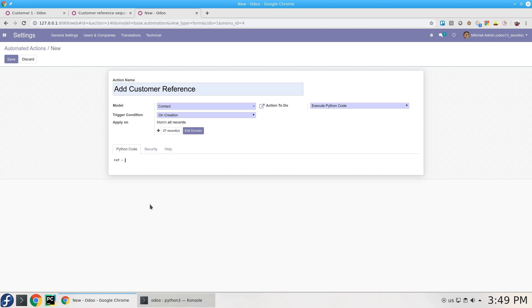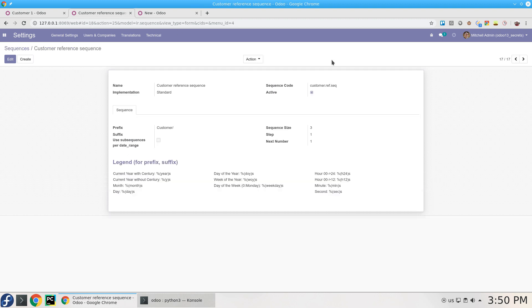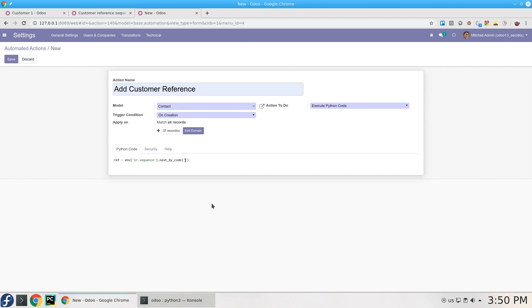We'll add reference. It will be record, I'm sorry, it will be env ir.sequence, it's similar to what we do in PyCharm, .next_by_code, and we need to add our code, the one we already explained that we're going to use to generate the sequence.